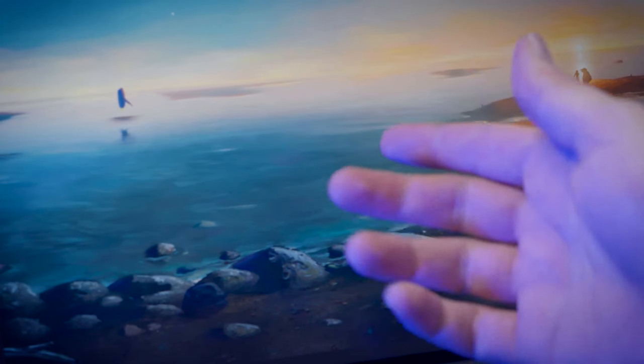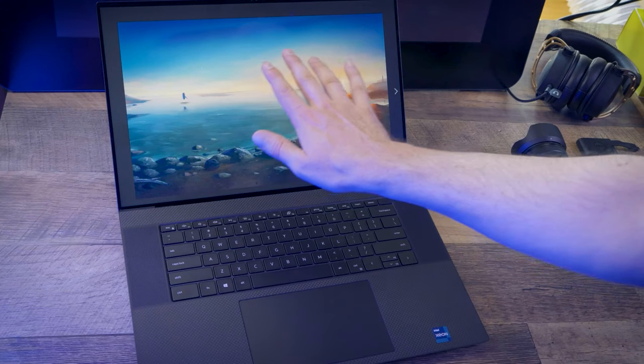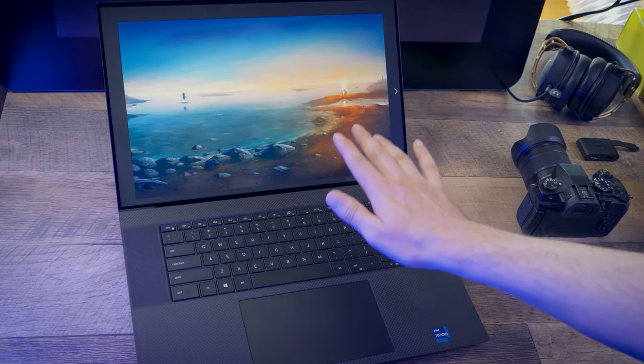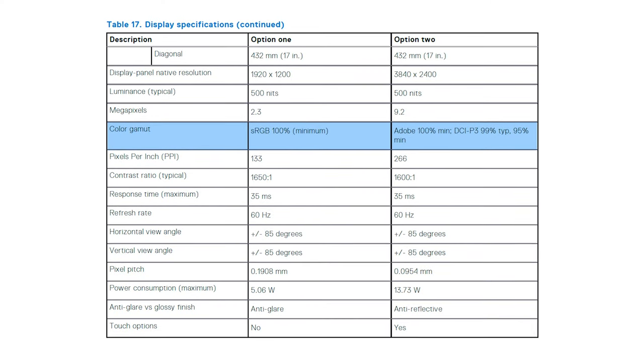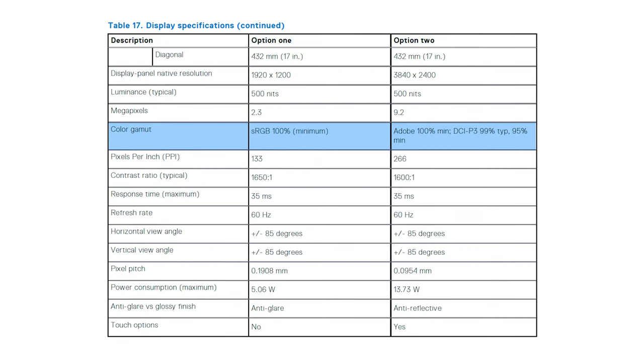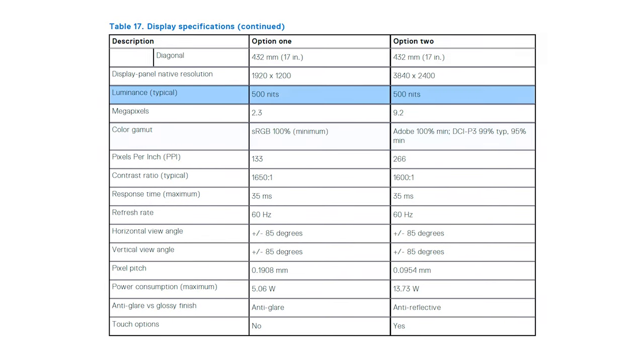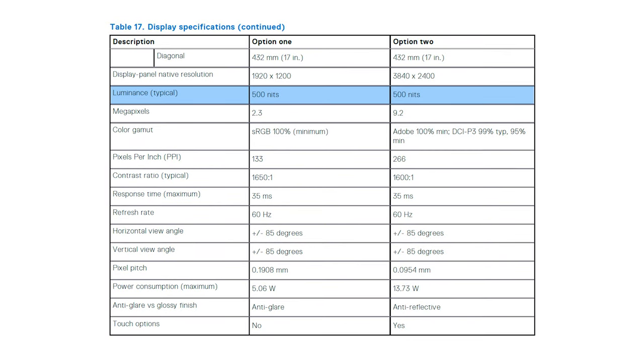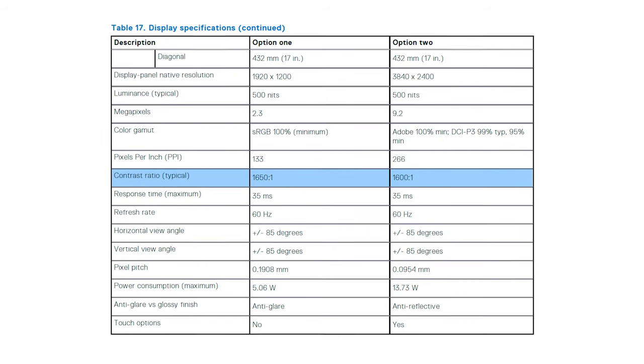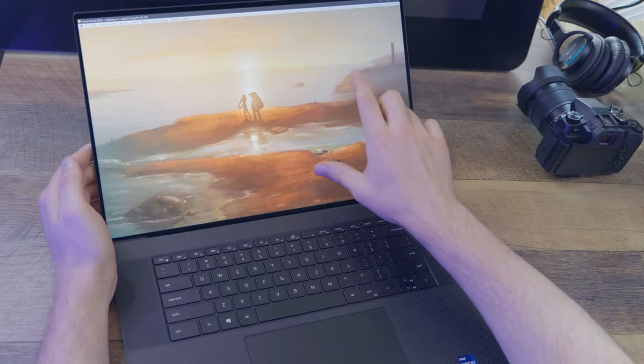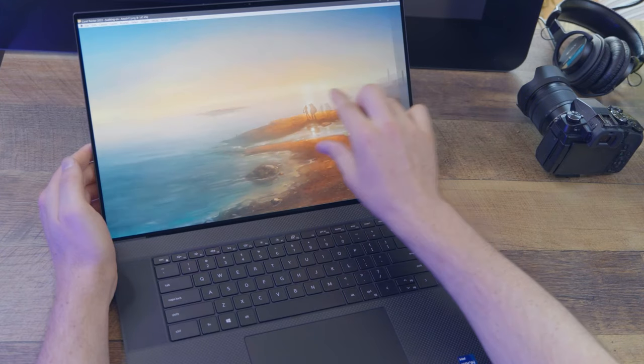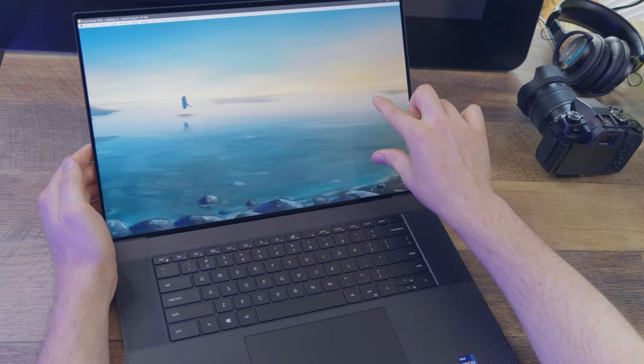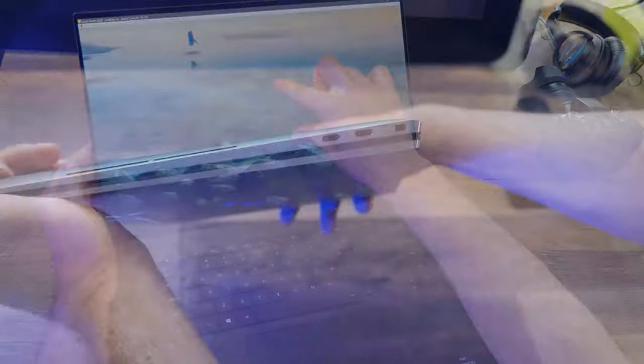It's glossy and very color-accurate, with a 10-bit color depth that covers 100% of Adobe RGB and 99% of DCI-P3. It has 500 nits of brightness, a low black level, and it supports HDR400. The display also supports multi-touch gestures, so I can navigate directly on the screen with my fingers.